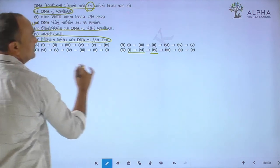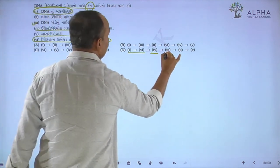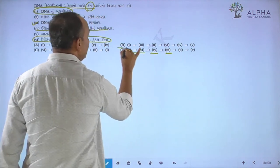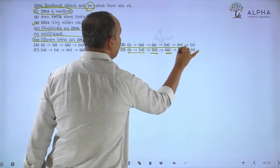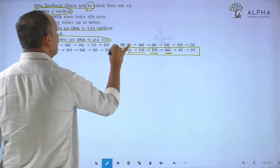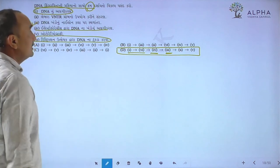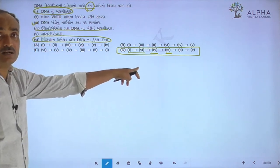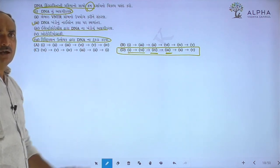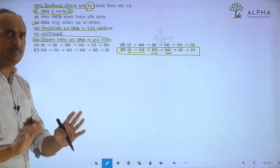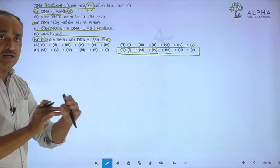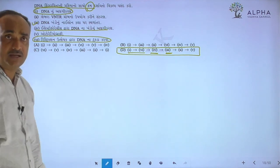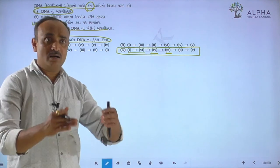So, let us answer D. Okay. So, the answer is D. The answer is D. Next.